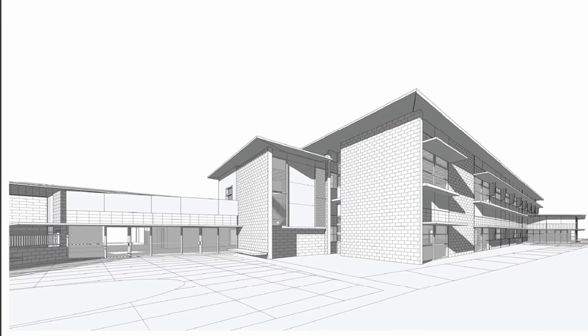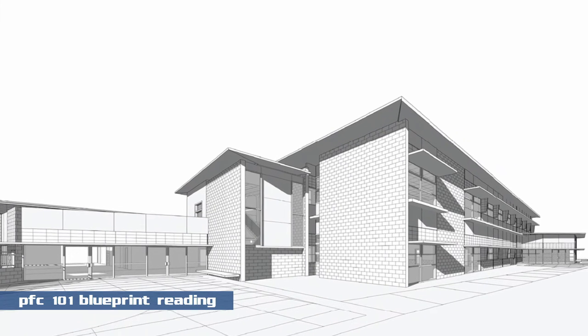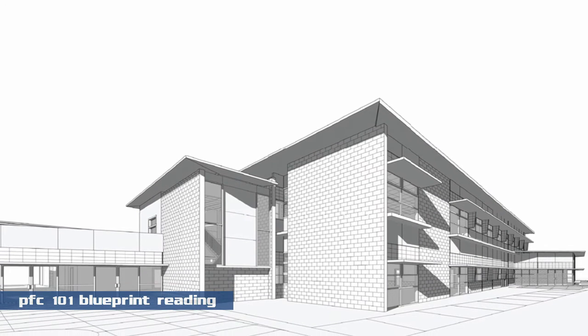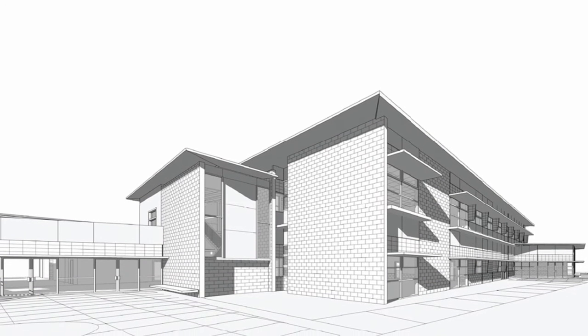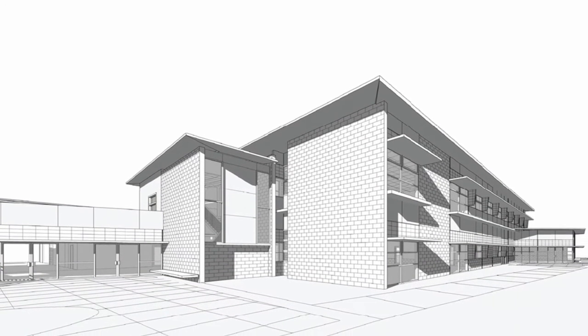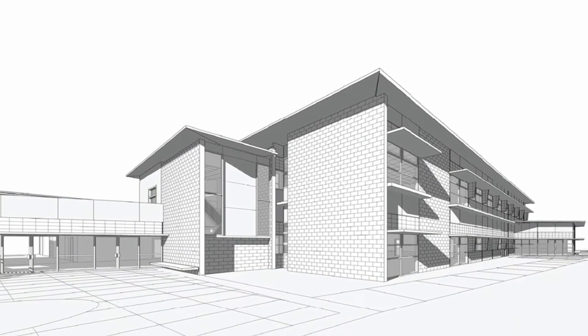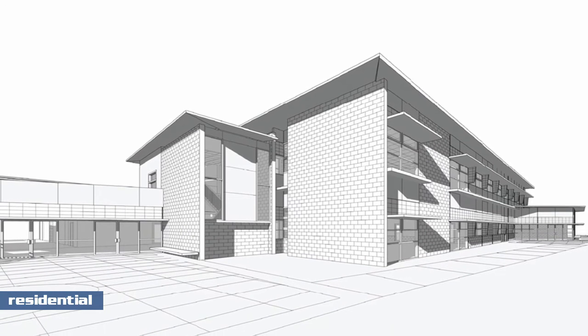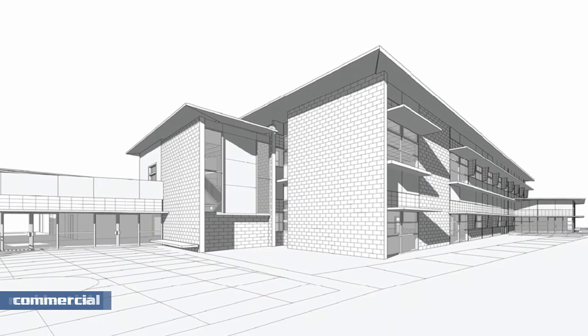Welcome to the course overview video for PFC 101 Introduction to Blueprint Reading. In our course, we will be working on four separate projects: residential projects and commercial projects.